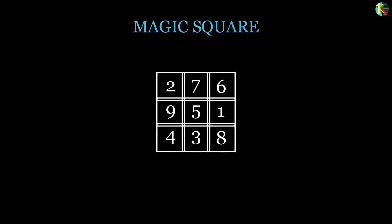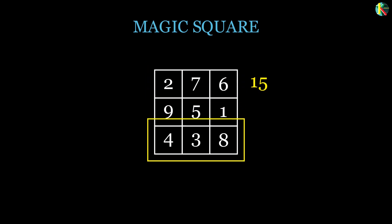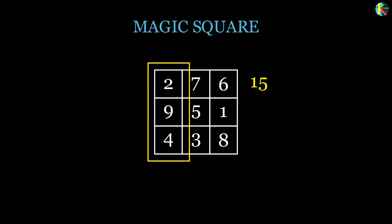A magic square is an array of integers where the sum of the numbers in each row, column, and both diagonals are the same.